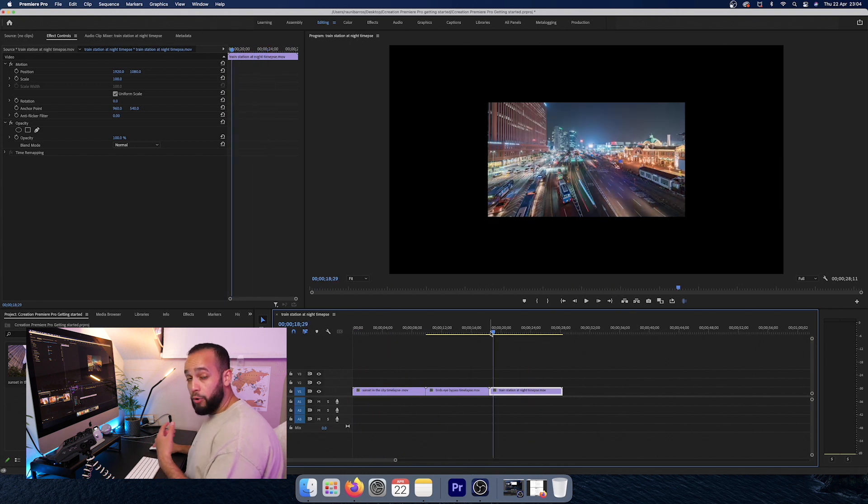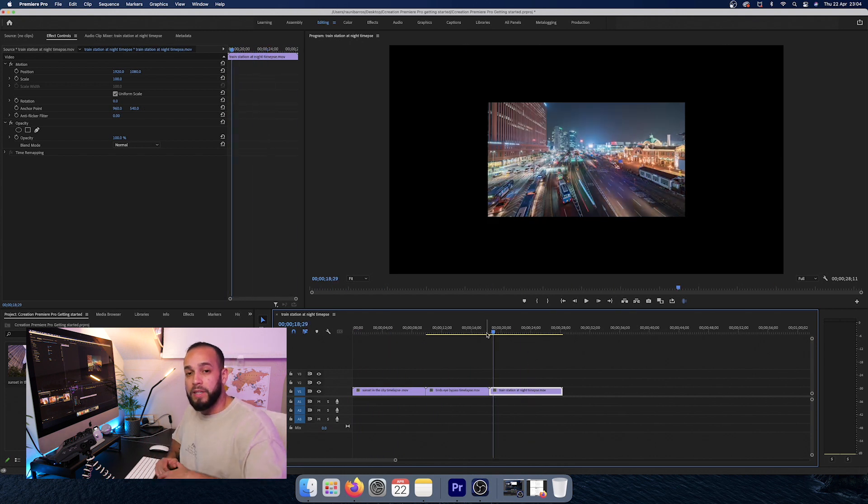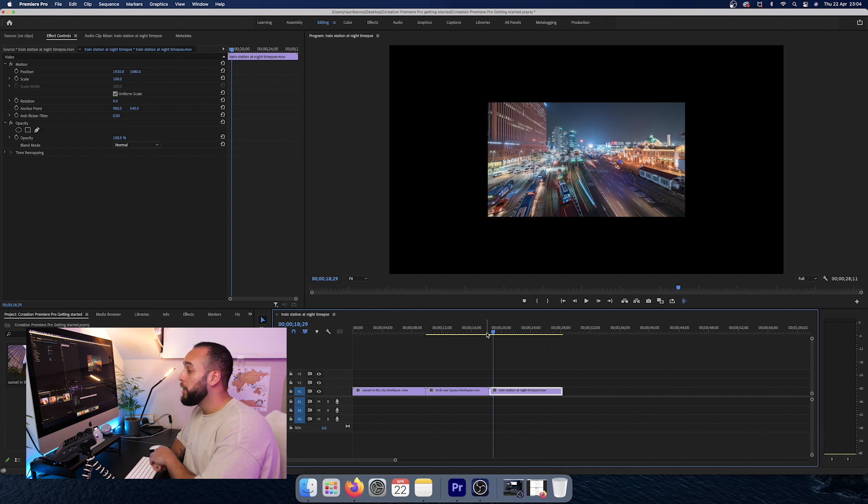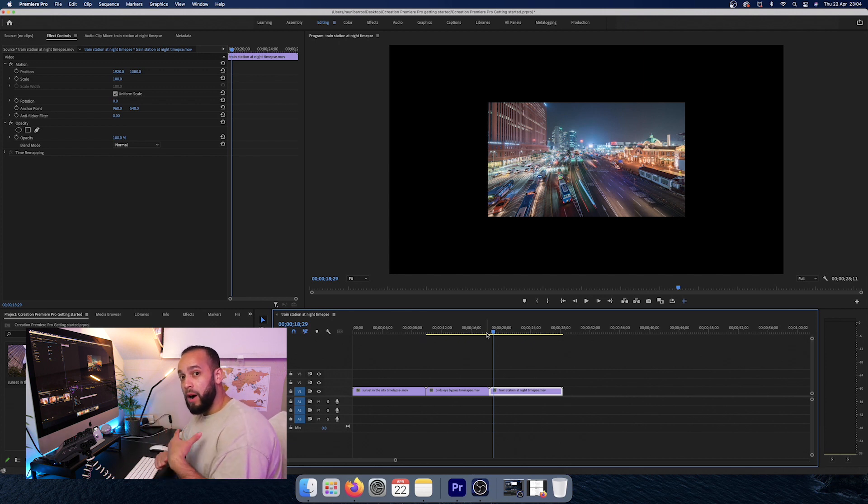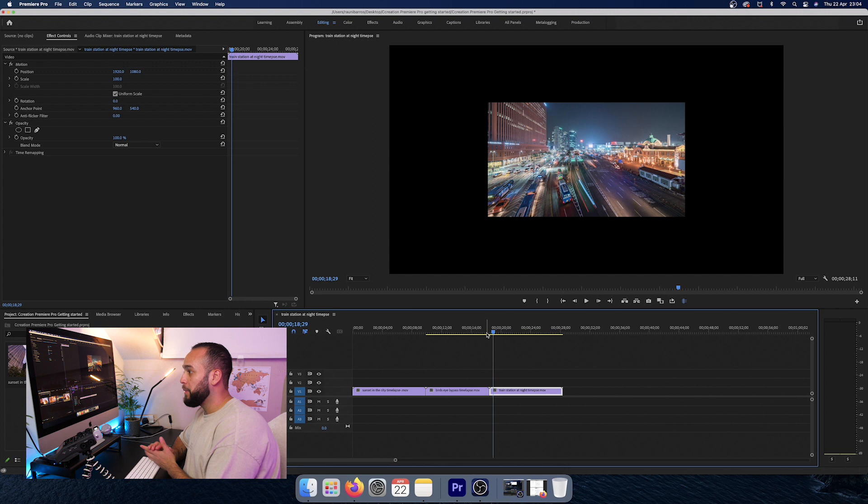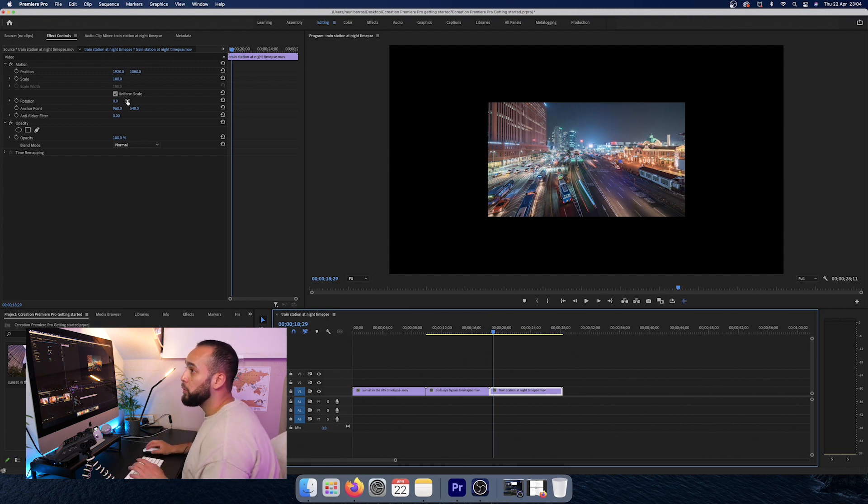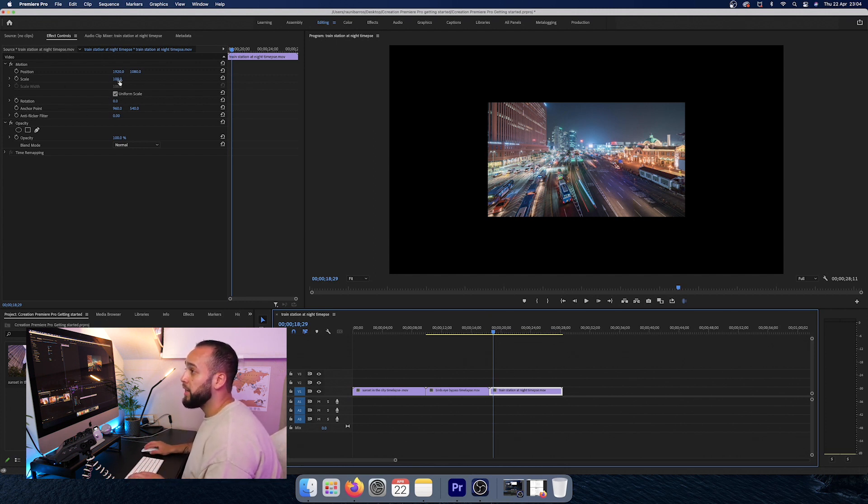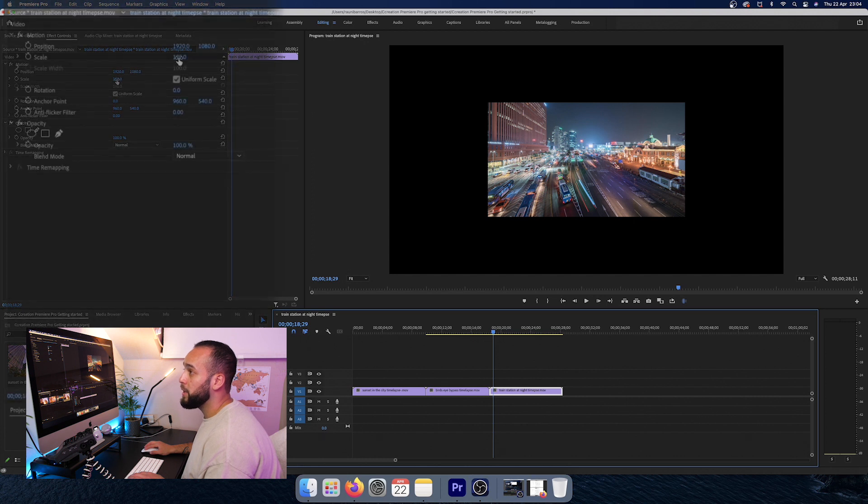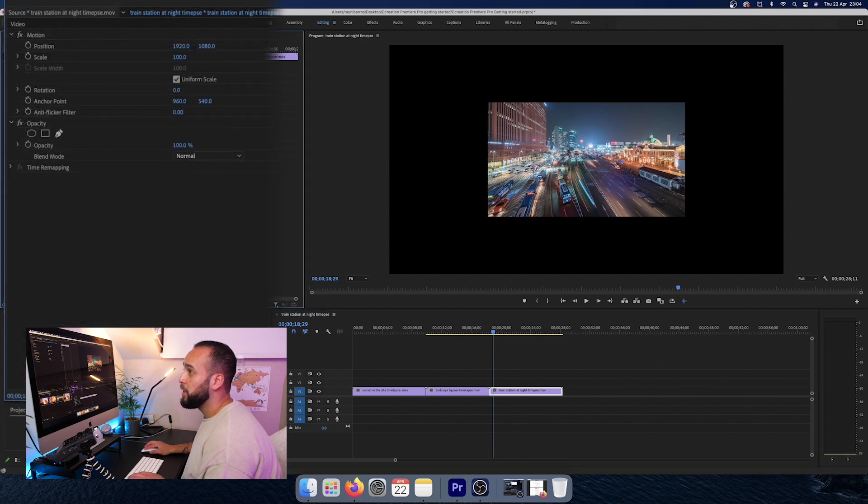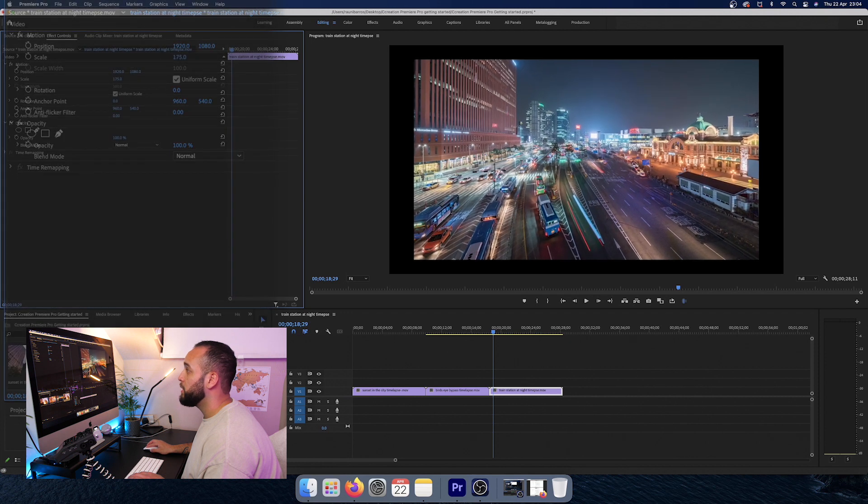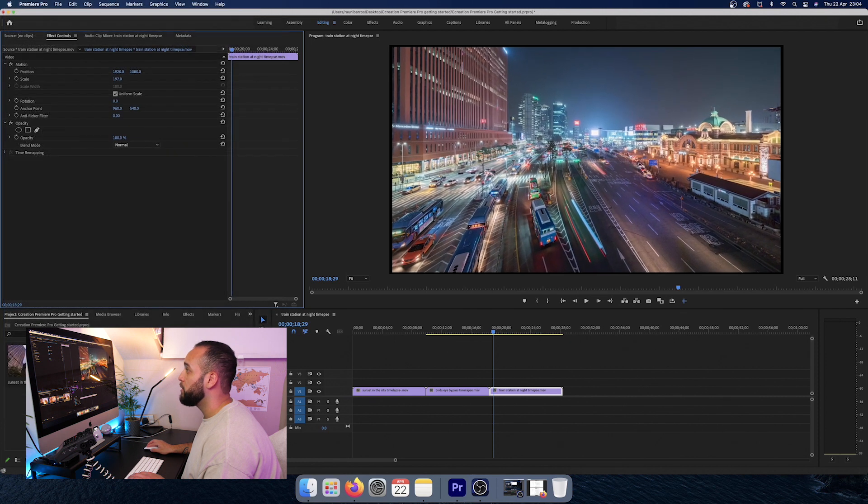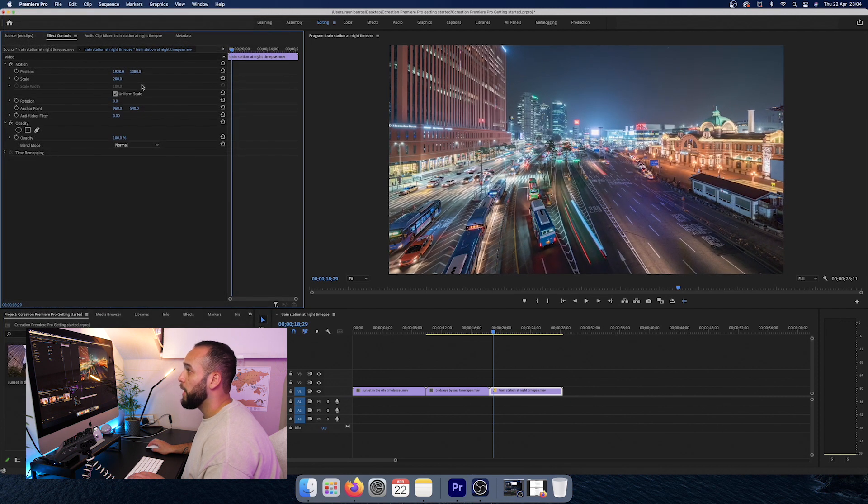Now, I've got a bunch of footage of different time lapses around the world. And here you can see that this one doesn't actually fit with our aspect ratio. So all we want to do is we want to go over to the left hand side where it says scale. I just want to click on this number that says 100 and just drag it right up until it fits the frame.